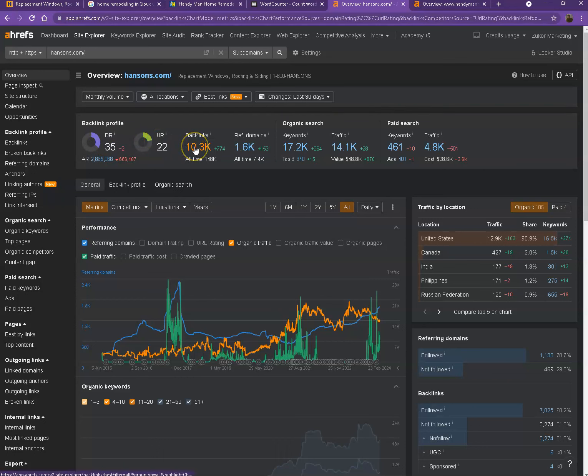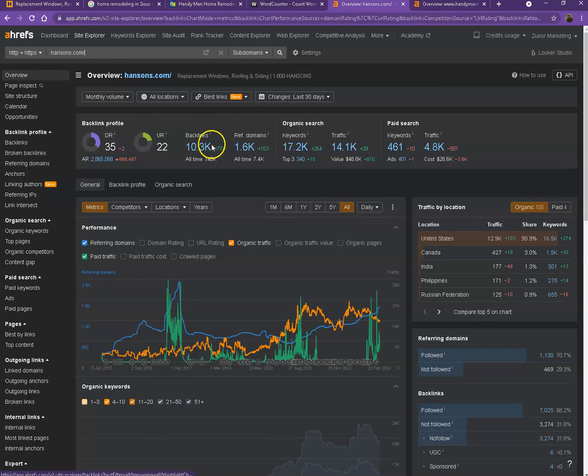Backlinks, on the other hand, these are other websites that refers to your website. So they're like shout outs from different directories like Yellow Pages, Yelp, and alike.